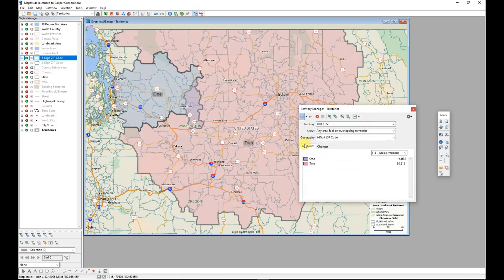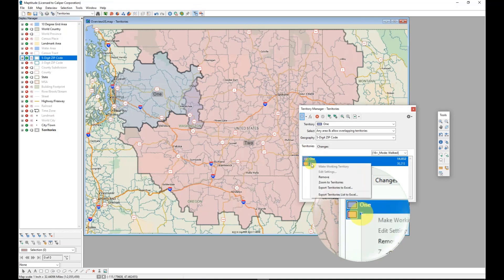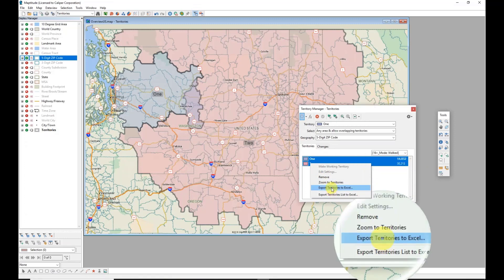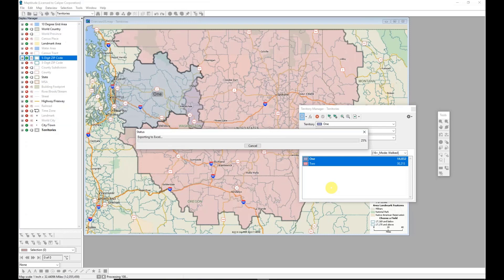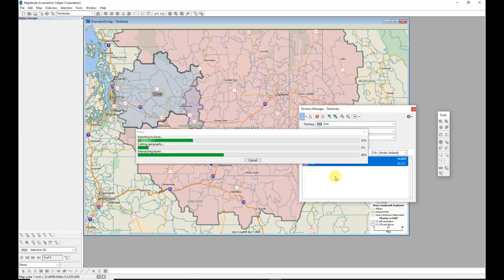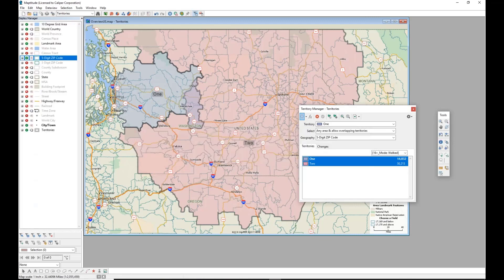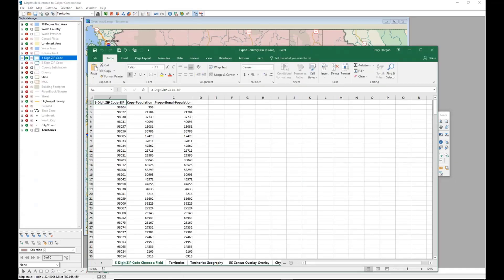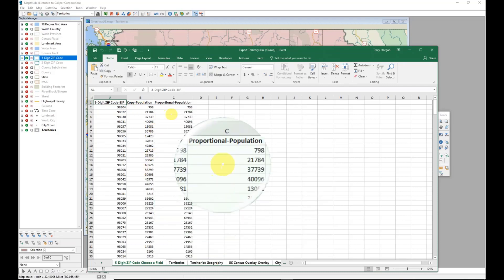These territories can be shared outside of Maptitude. In the Territories tab of the Territory Manager, I'll click and drag to select both territories, then right-click and choose Export Territories to Excel. Maptitude will prompt me to enter a file name, then create and open an Excel file. Several tabs are included in that Excel file - I'll get information on the cities and towns in my territories, and another tab with the population field I chose, showing zip code, corresponding population, and proportional amount for each zip code.